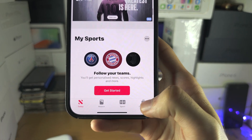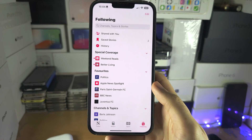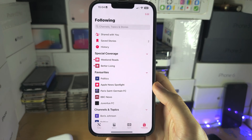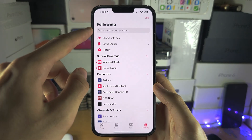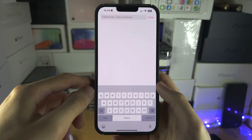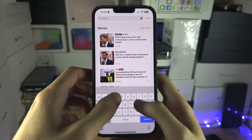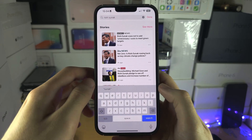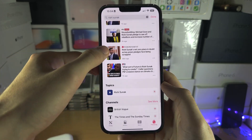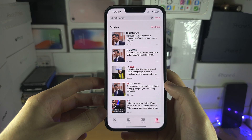Let's tap on the Following tab here. This is not just for what you're following — there is a Search tab, so you can search up a topic. Let's say, in the UK, Prime Minister. We'll search and it's going to show you stories with your search term.